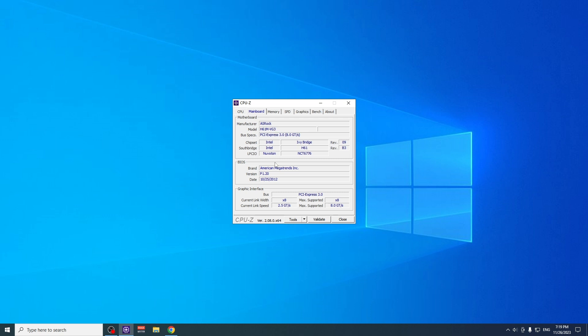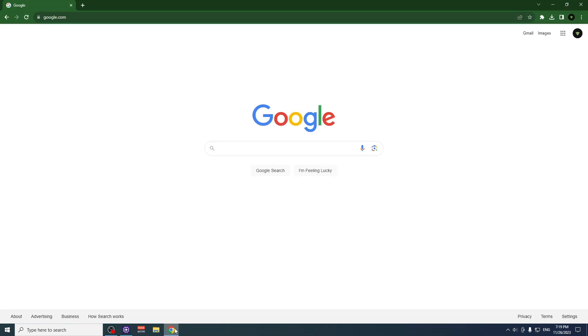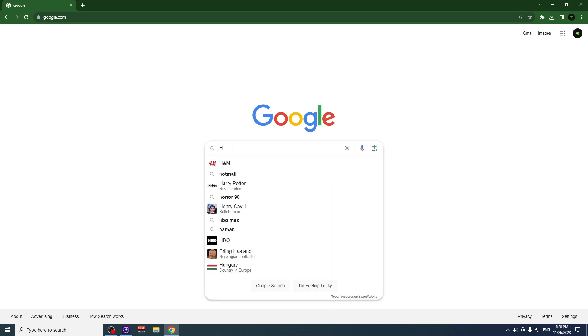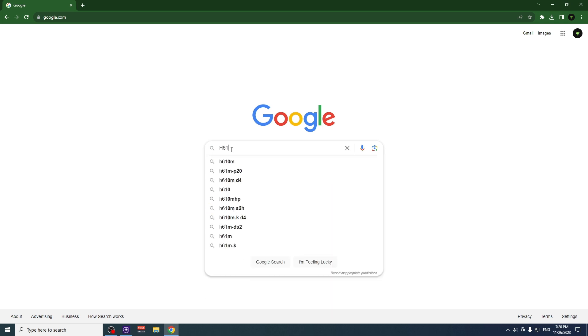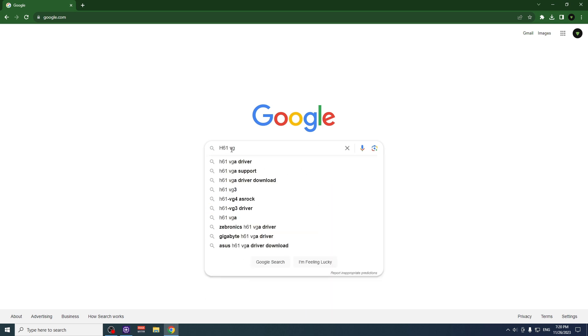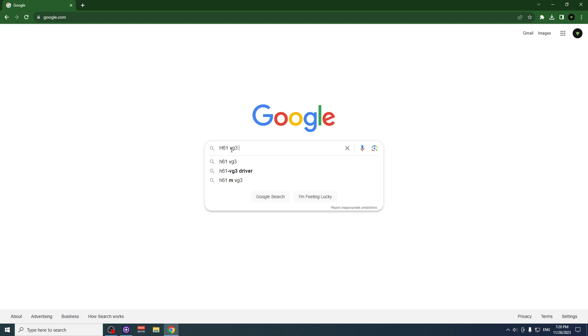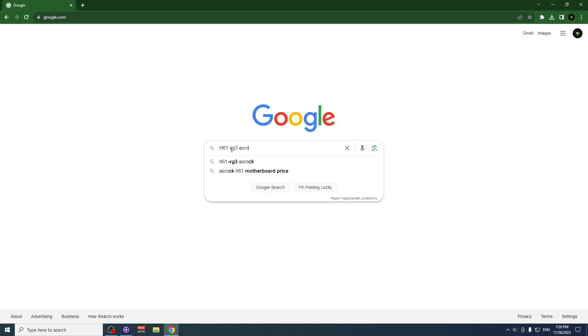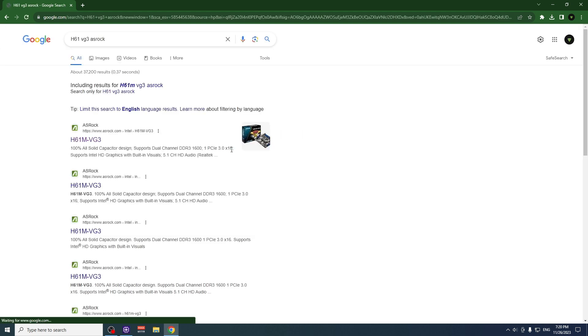Now we go to our browser. It can be any browser, doesn't matter. Go on Google and just put your motherboard number. For me, it's H61 MVG3 and the brand name is ASRock. Just go and search, and here you will see the search results for your motherboard. Here is mine, H61M-VG3, so I'm going to click on it.